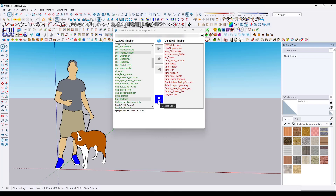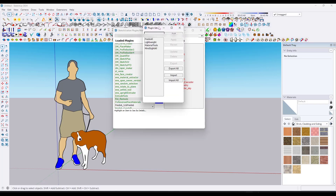One thing I really like about this tool is this option right here, which a lot of people don't know about. It basically allows you to manage sets of plugins — a plugin set manager that lets you set up different sets of plugins so you can save that state and go back to it.